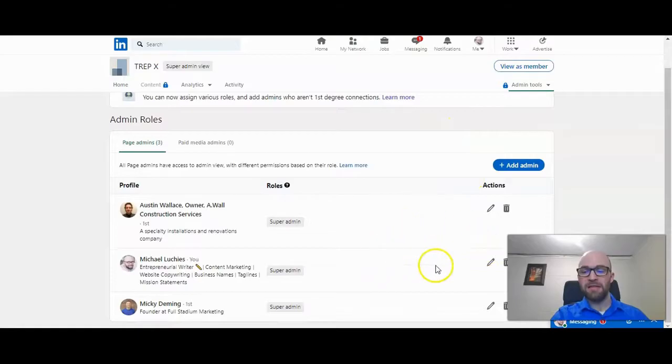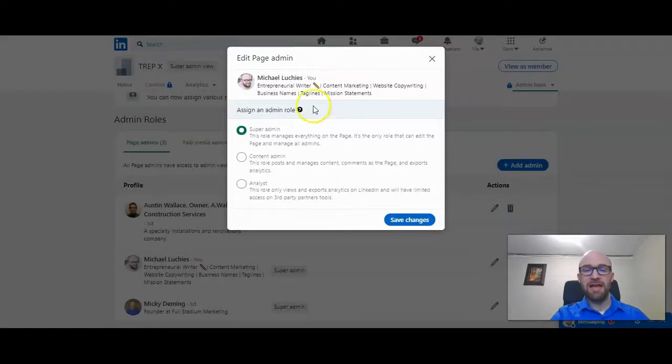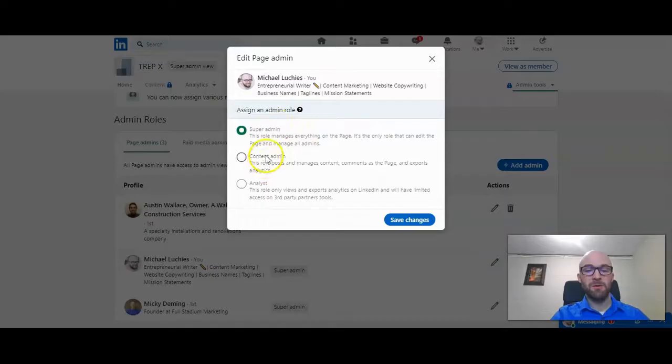Then you have the option to edit your role or delete yourself as a page admin. You can look at the edit role. If you're a super admin, you can change your role to a content admin or analyst.